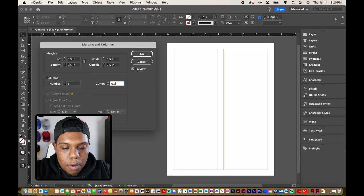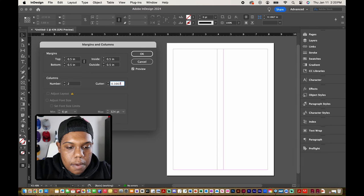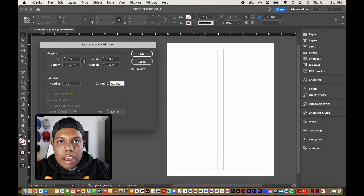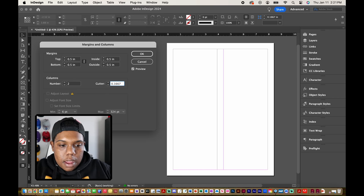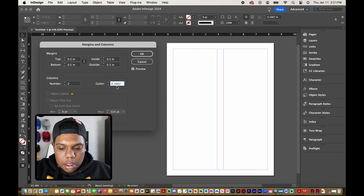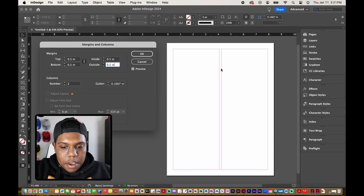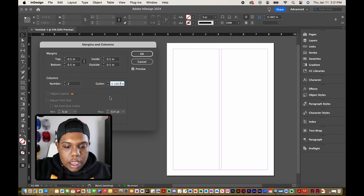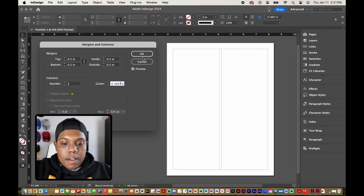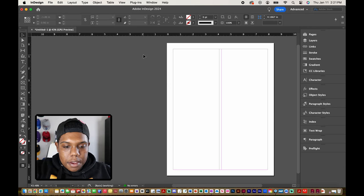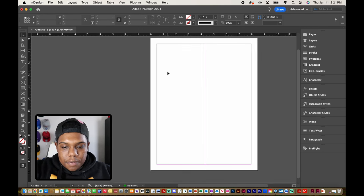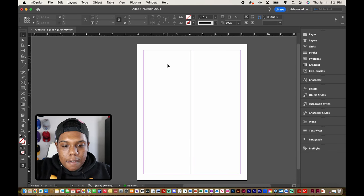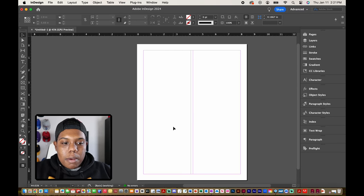But just like all the other options in this margins and columns window you can put in a custom number. Like I'm going to set it back to the way it was. It's going to be 0.1667. And now keep in mind that the units for this InDesign document is by inches. So after hitting that it adjusts to the way it was before. And now after I'm satisfied with everything I can hit okay.